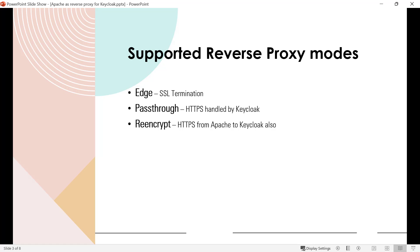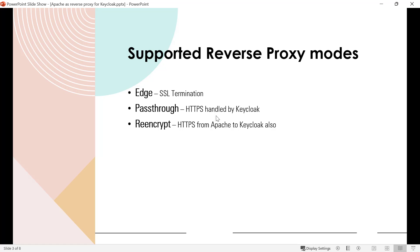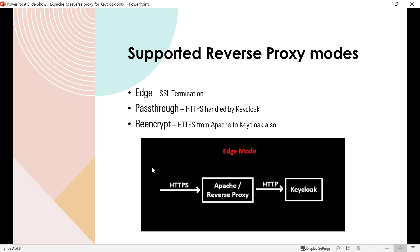Keycloak can be set up behind a reverse proxy in three modes: edge mode, pass-through mode, and re-encrypt mode. In edge mode, clients connect to the reverse proxy over HTTPS but the reverse proxy calls Keycloak over HTTP — this is SSL termination. In pass-through mode, the HTTPS request is sent directly to Keycloak and the reverse proxy doesn't handle HTTPS. In re-encrypt mode, the reverse proxy receives HTTPS and also calls Keycloak over HTTPS. We are going to cover edge mode in this video.